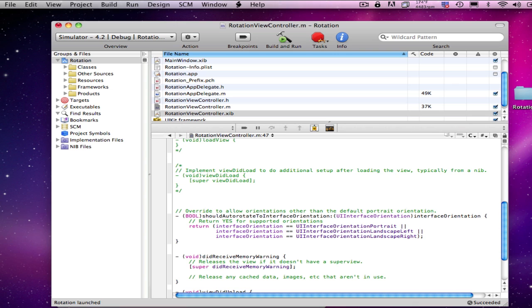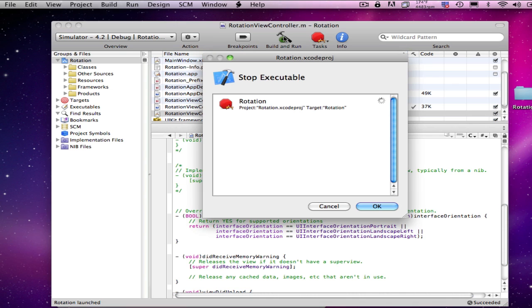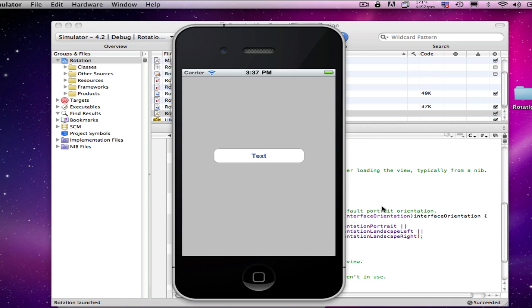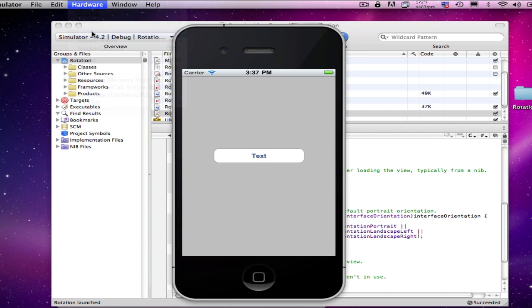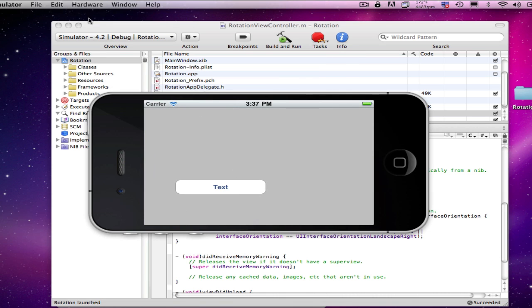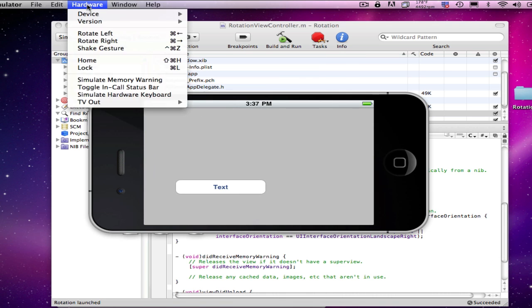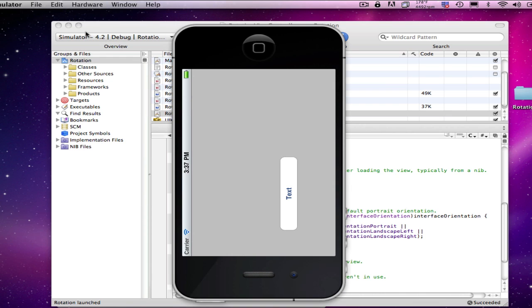There we go, and we'll save our application and run it. And rotate, there's a landscape. And as you can see, it jumped over.